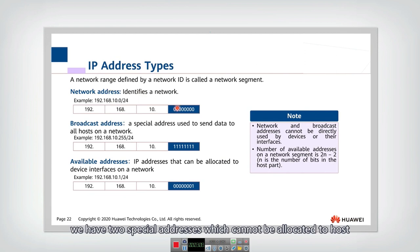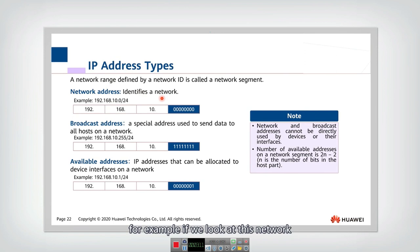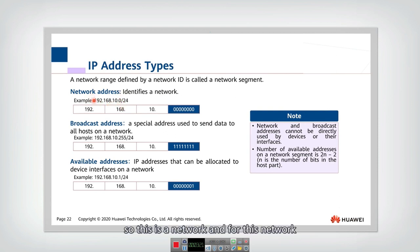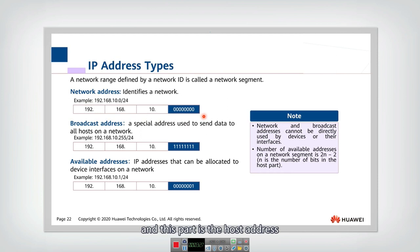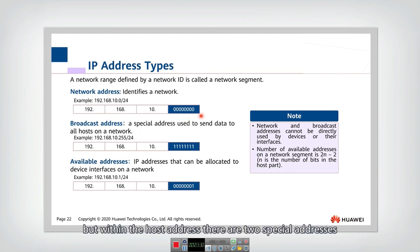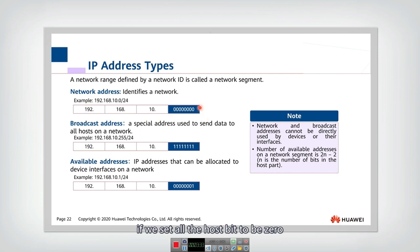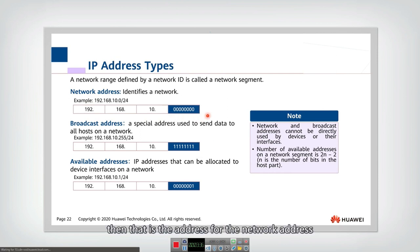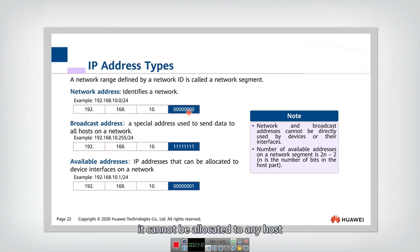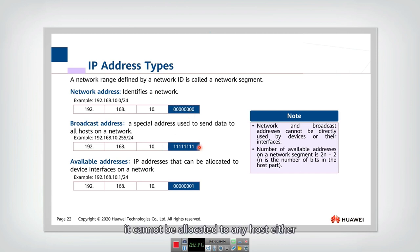Within a network address there are two special addresses which cannot be allocated to hosts. For example, in the network 192.168.10.0, one part is the network address and the other is the host address. Within the host address, if we set all the host bits to 0, that is the network address and it cannot be allocated to any host.